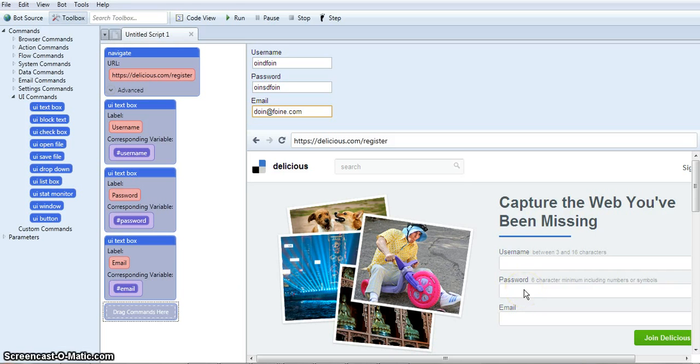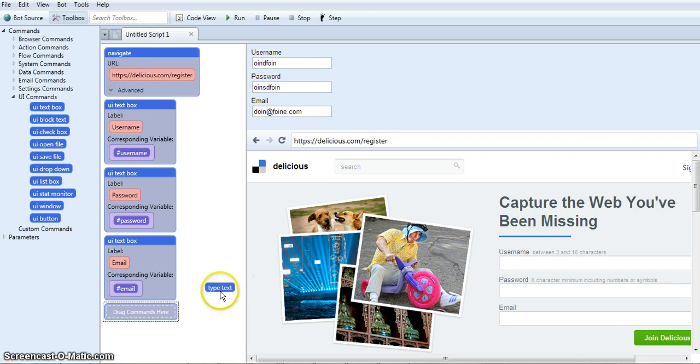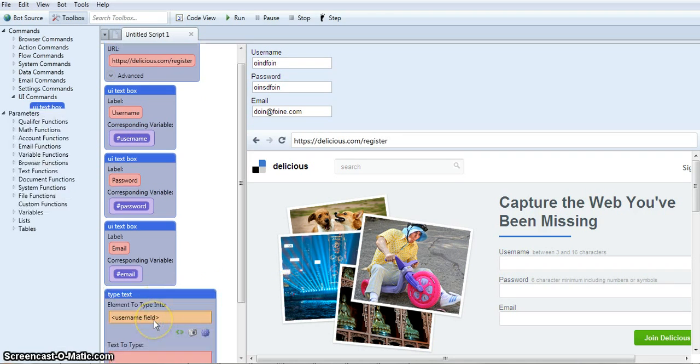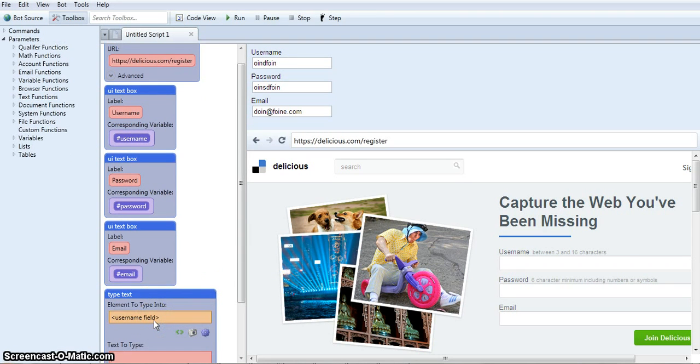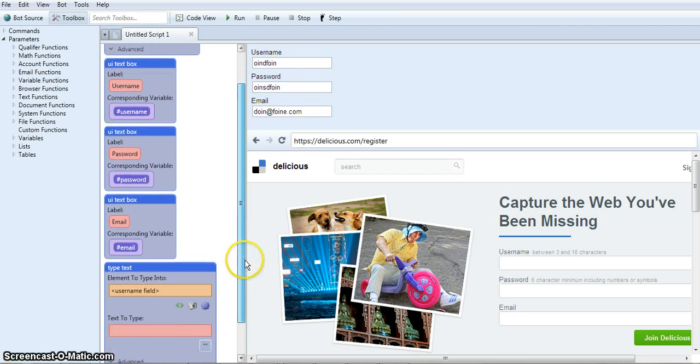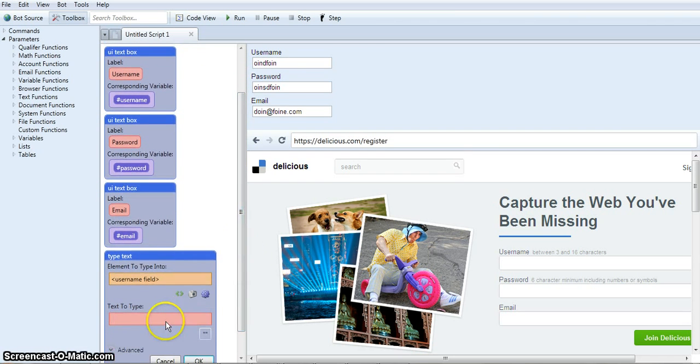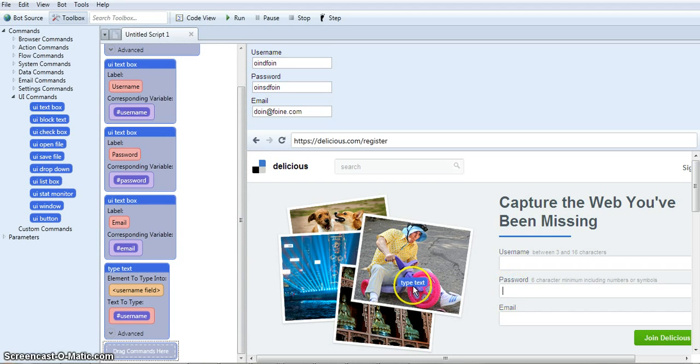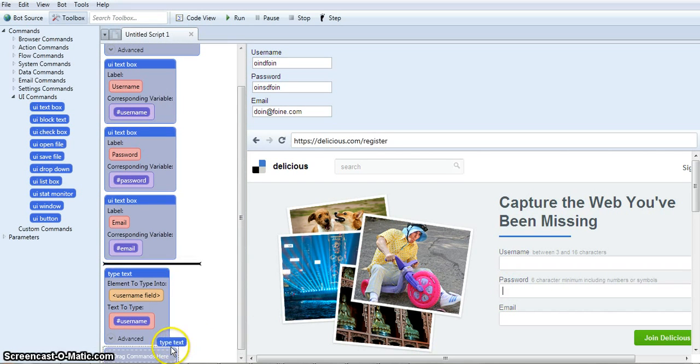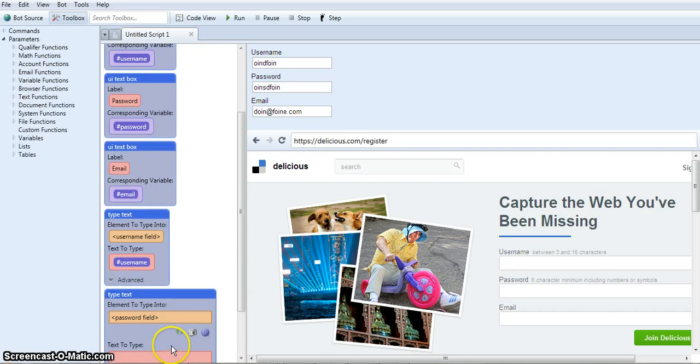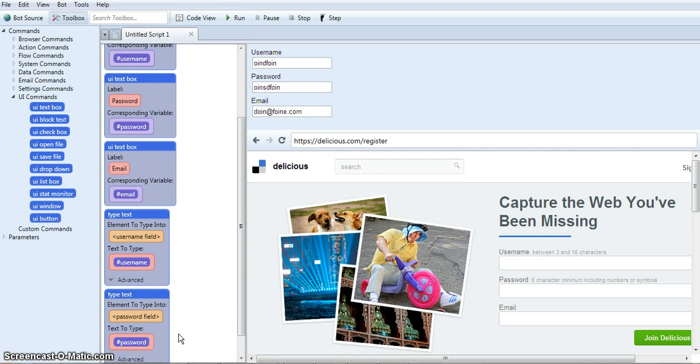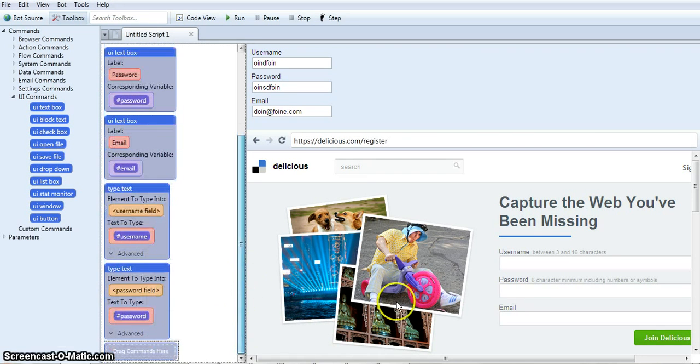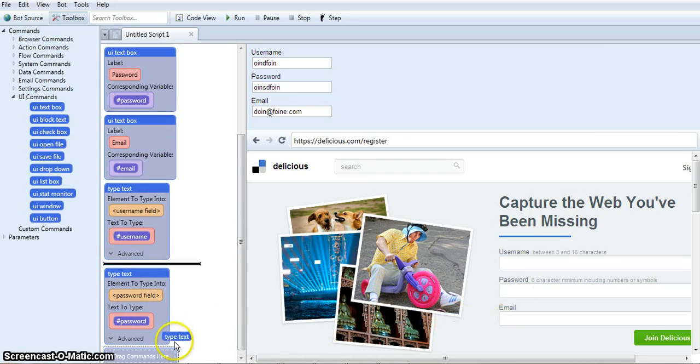So all I have to do is click on one of these boxes like username and drag it into the script. Now this is the username, so I'm going to fill it with the username variable that I created. Just like that. So now I'm going to do that with the rest of the inputs. And email.